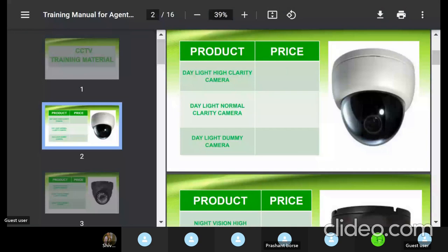The clarity of the cameras comes in two types: normal clarity and high clarity. High clarity means high definition — images and videos captured by the camera can be watched in high definition. Normal clarity is like 720 pixels, similar to how we watch normal television every day. We'll discuss specific pixel counts like 2MP and 5MP once we get more knowledge about the product.